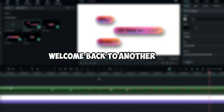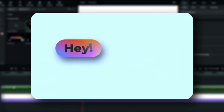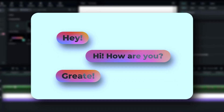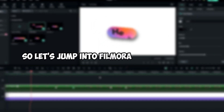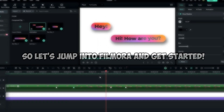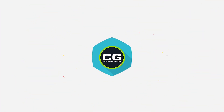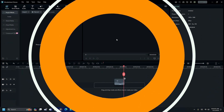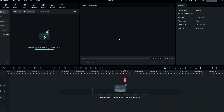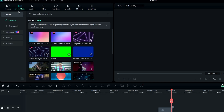Welcome back to another video. In this tutorial, I'm going to be showing you how to create this cool message pop-up animation using Filmora 13. This is so simple to create, so let's jump into Filmora and get started.